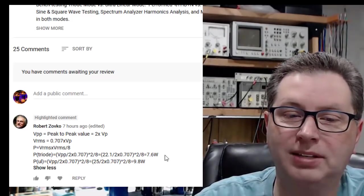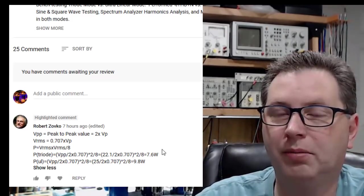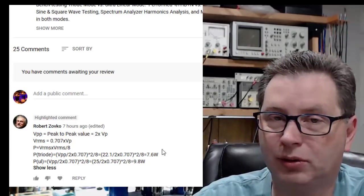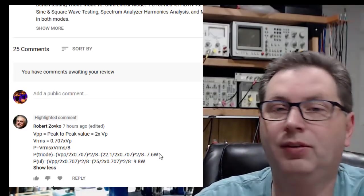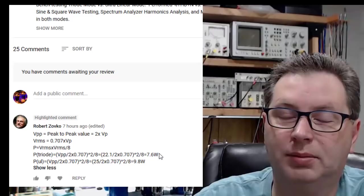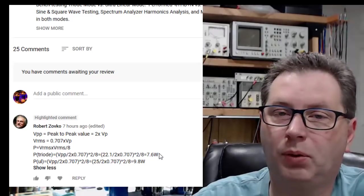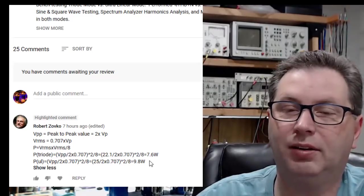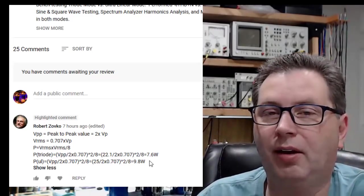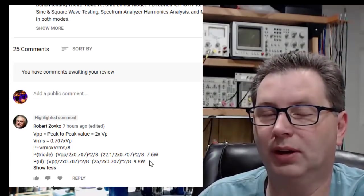If you go down that path and follow the math here, you basically end out with power out on triode mode at RMS voltages, which would give you RMS power 7.6 watts out, and in ultralinear 9.8 watts out before we started having visual distortion via the oscilloscope.